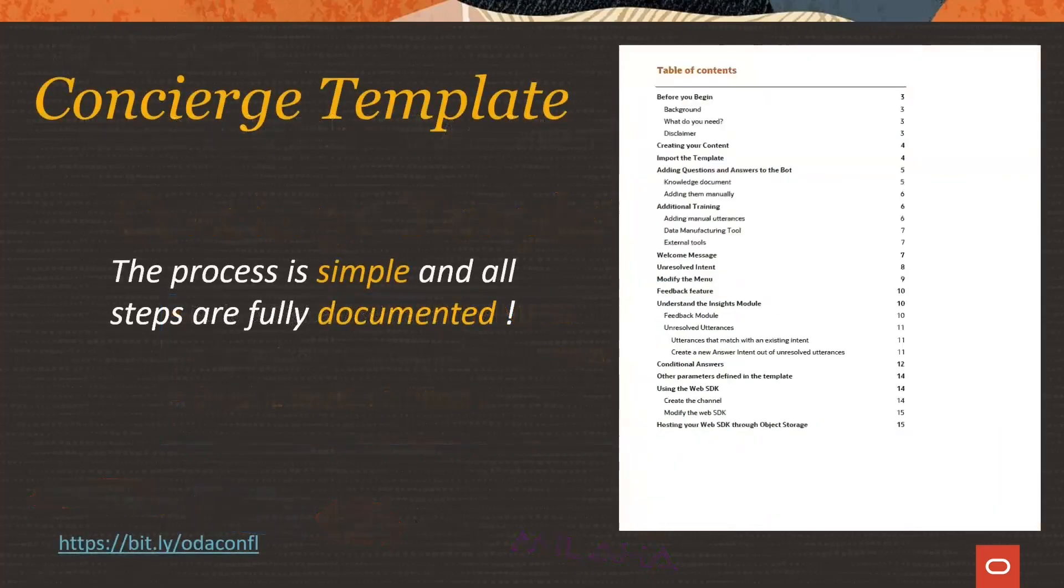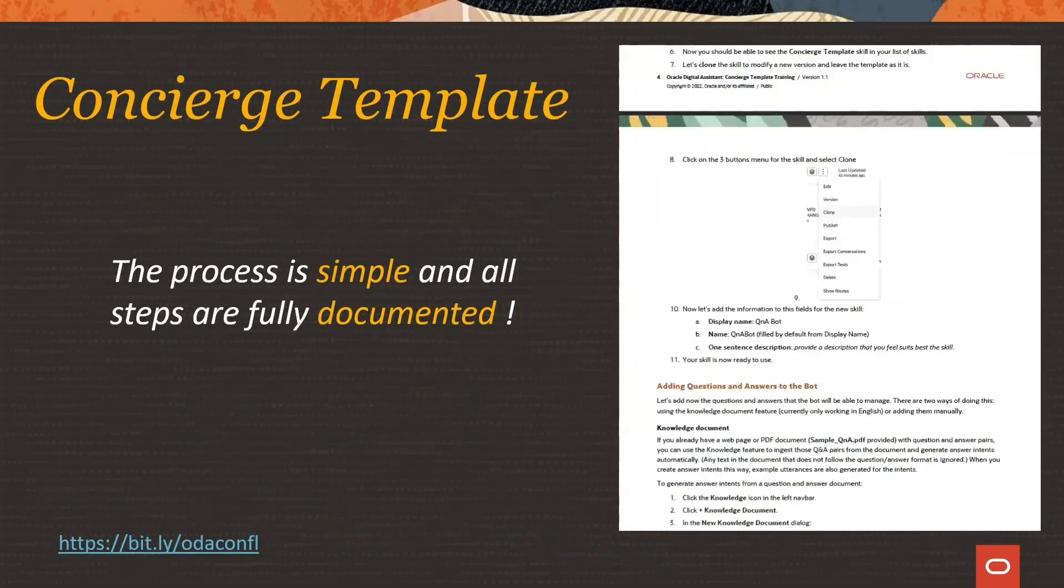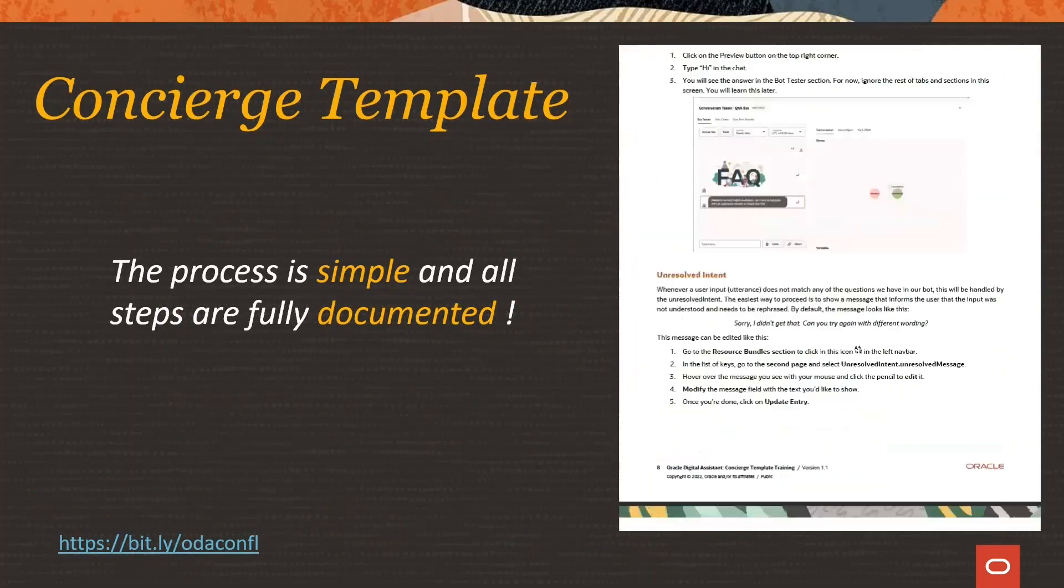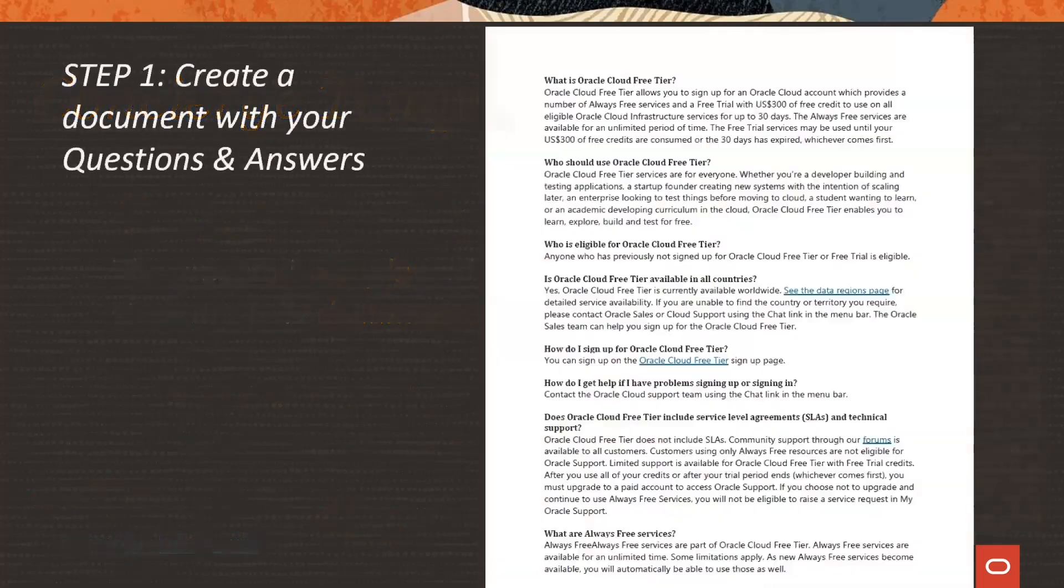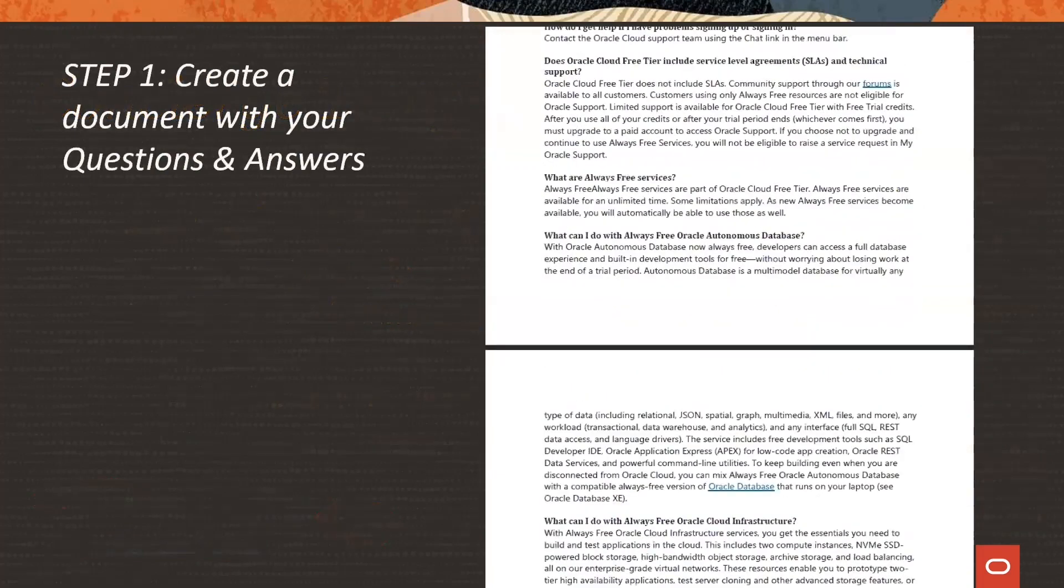The whole process is fully documented, simple and easy to follow steps. And there are basically five steps to work on.